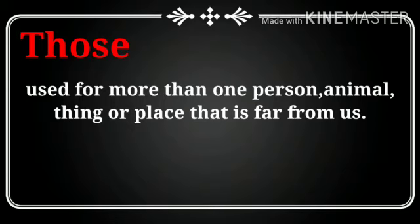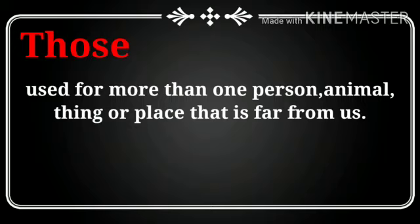Those used for more than one person, animal, thing or place that is far from us.